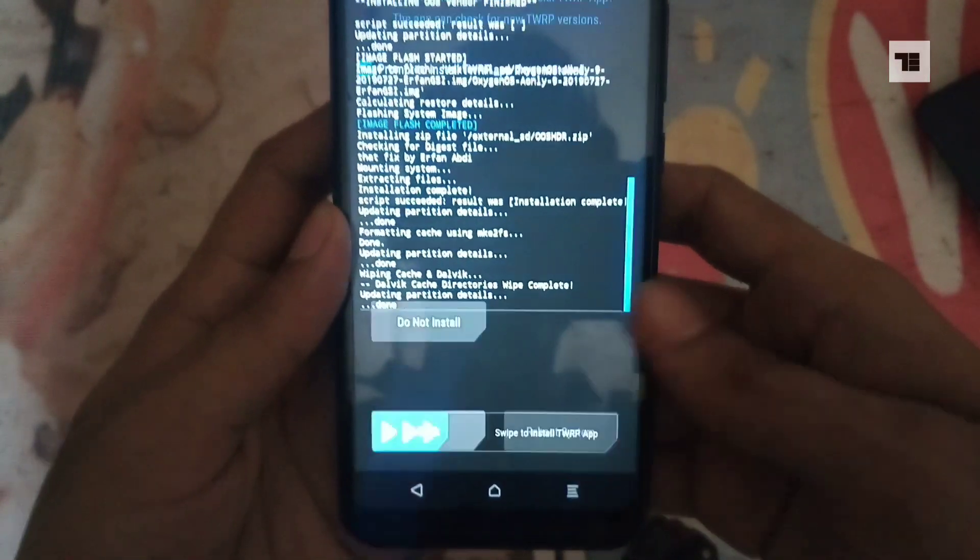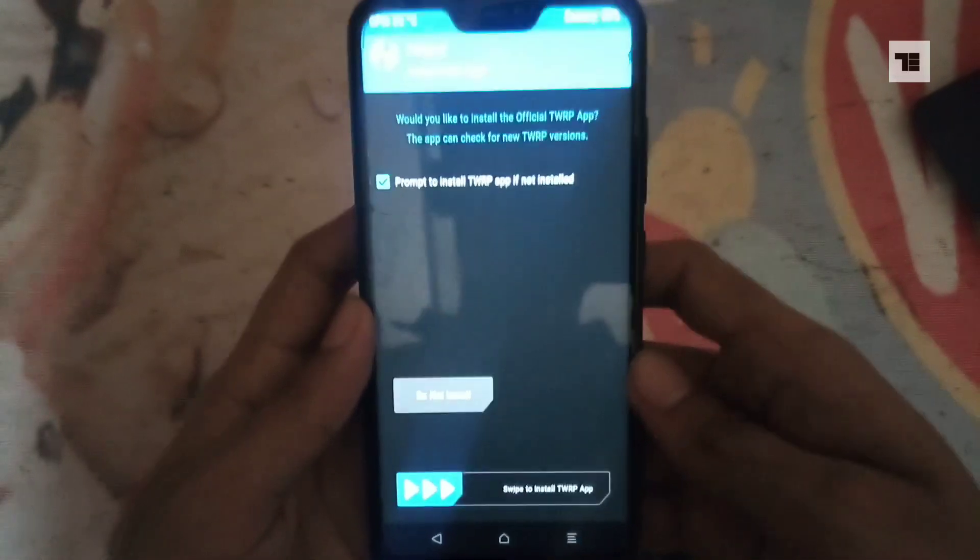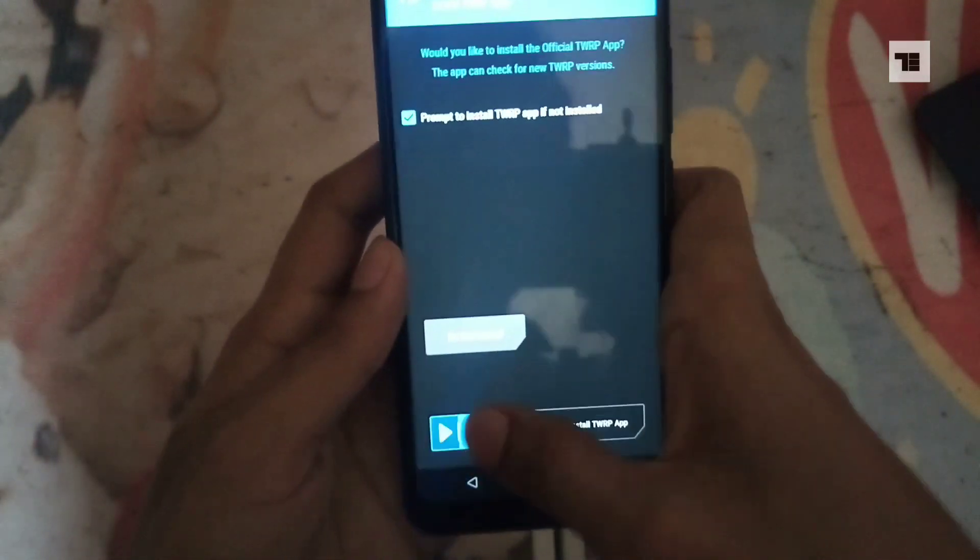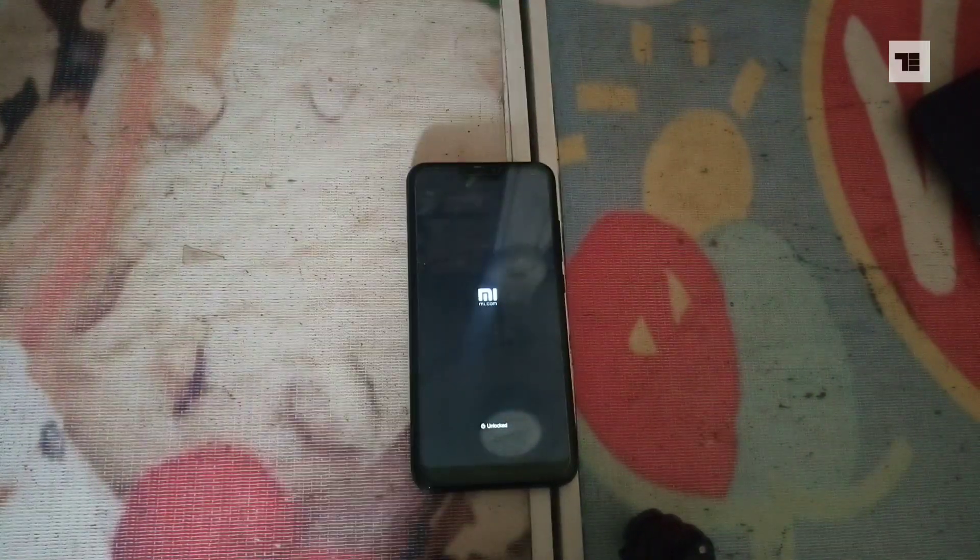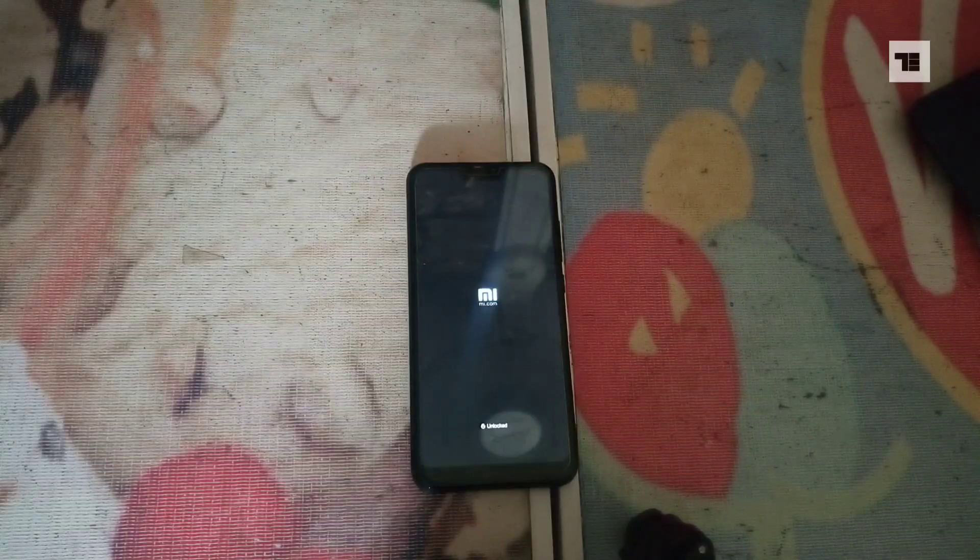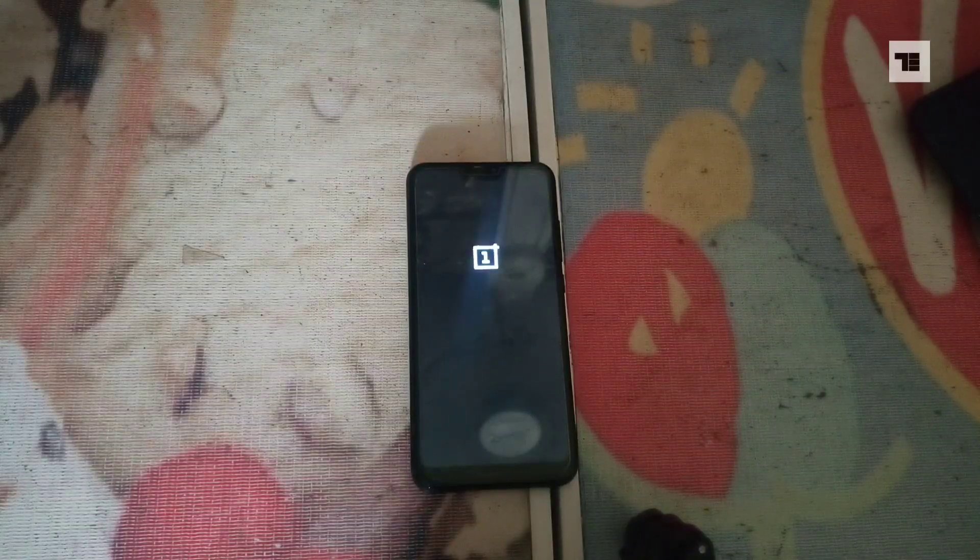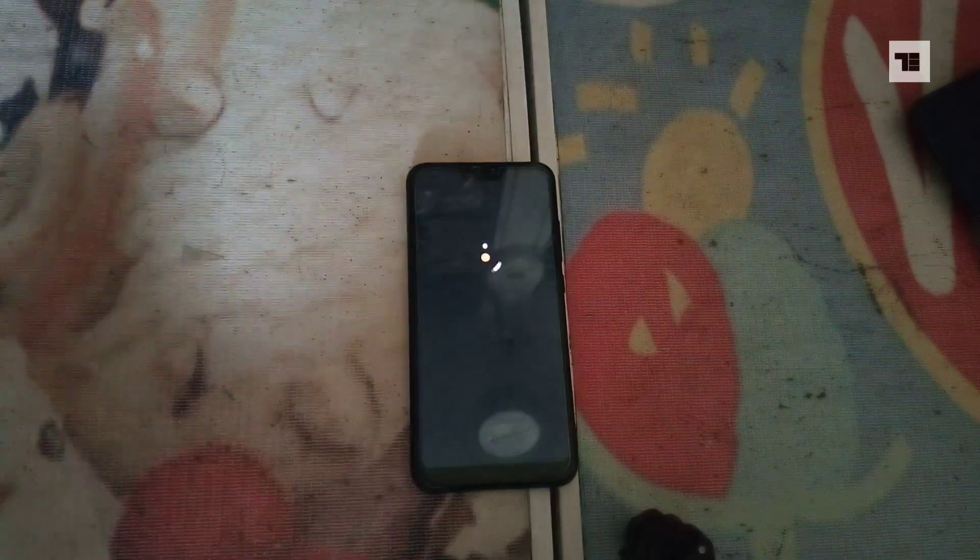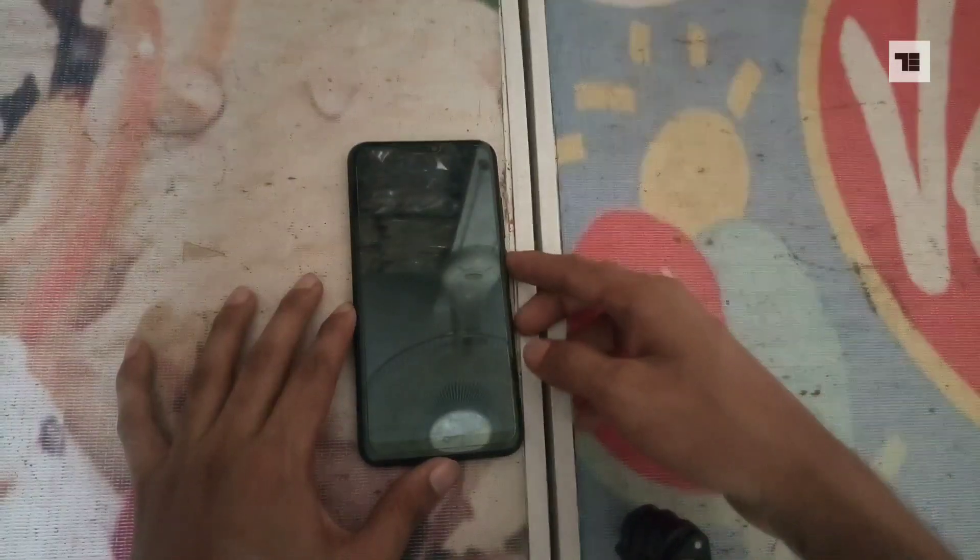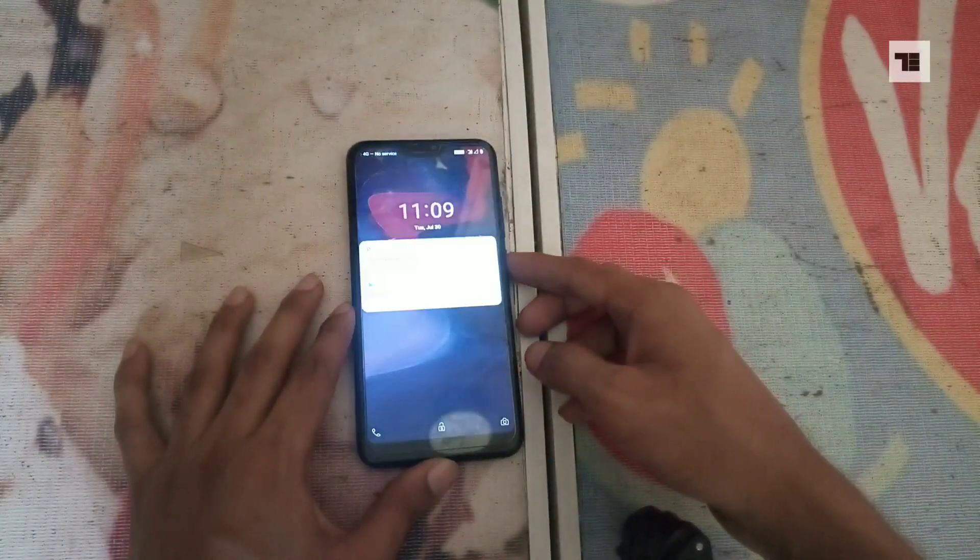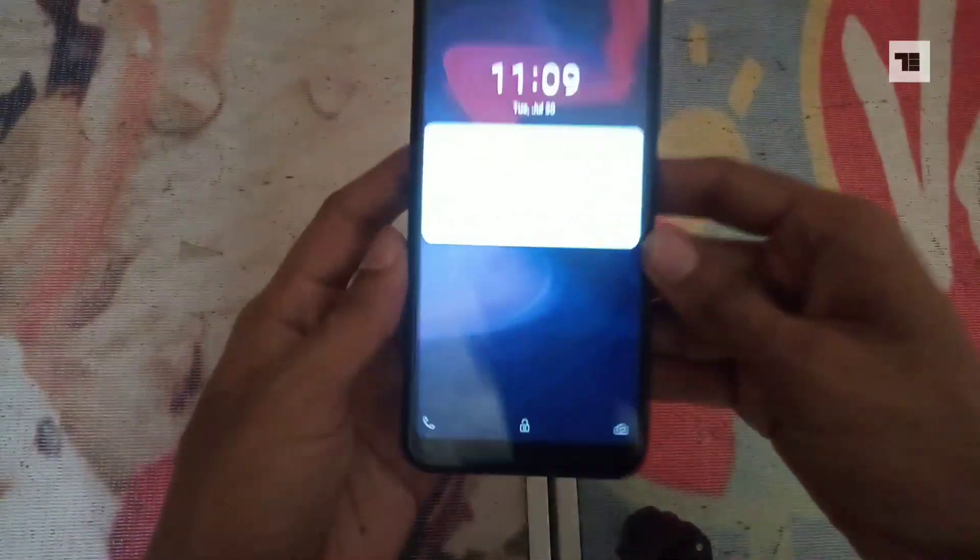And reboot to system. It may take five to ten minutes on first reboot, and then your phone should successfully boot into Oxygen OS.